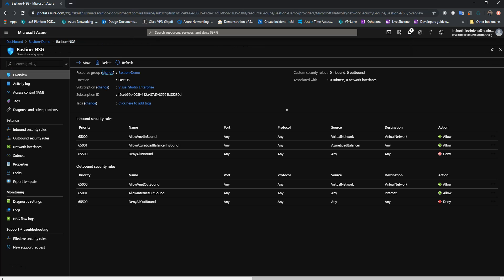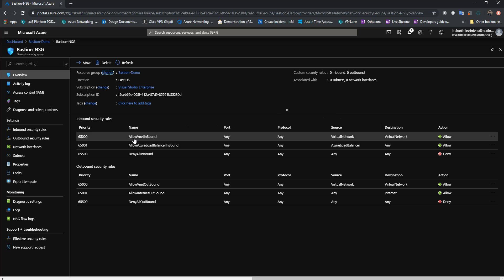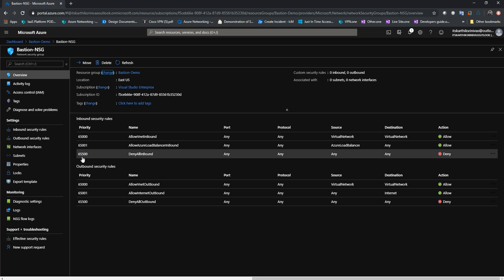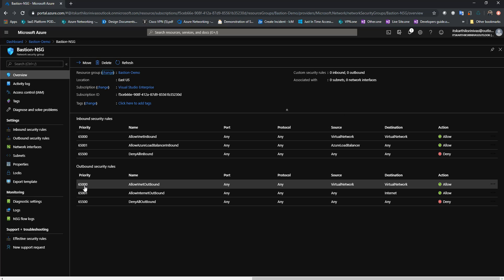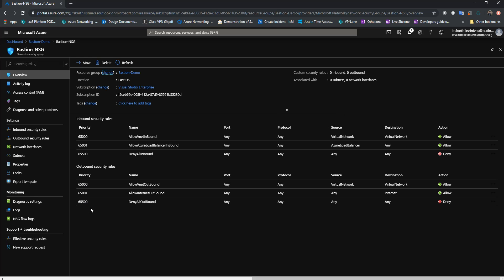The network security group creation is successfully deployed. As you can see, there are three inbound security rules and three outbound security rules which are created by default.